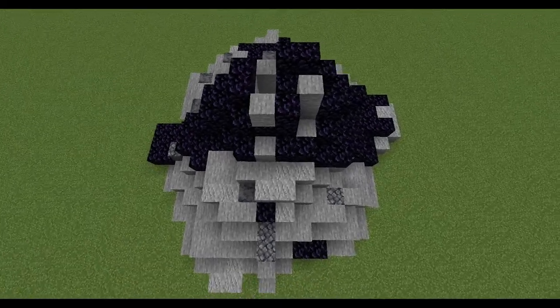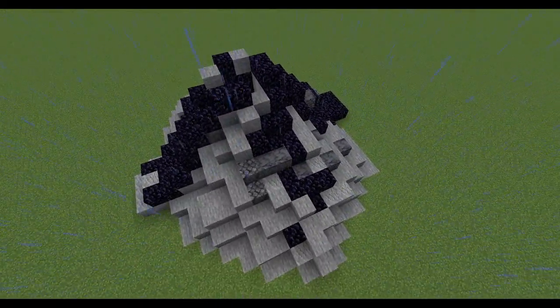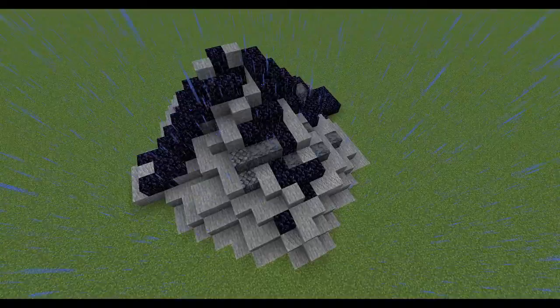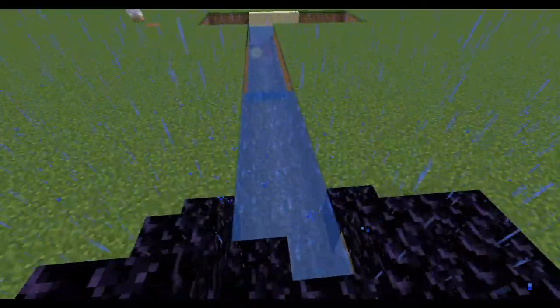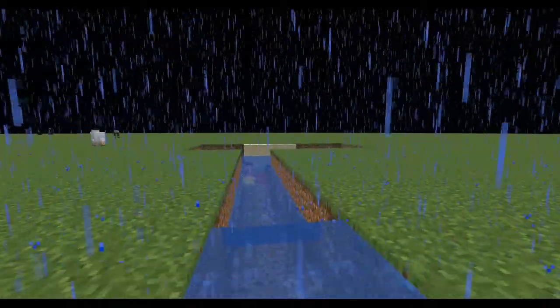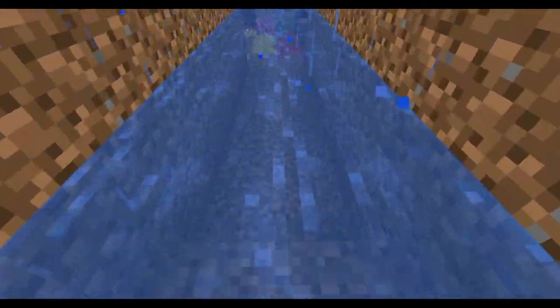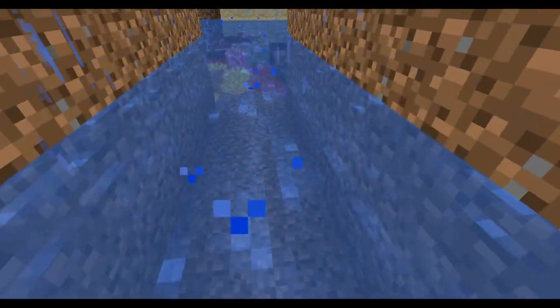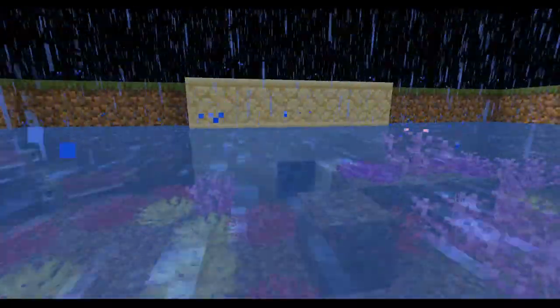After the magma had cooled into igneous rock, it got pushed up to the surface. It then got weathered and eroded and turned into tiny little grains called sediment. The sediment got compacted and cemented into sedimentary rocks. Those rocks got pushed back down and were put under extreme pressure and heat.